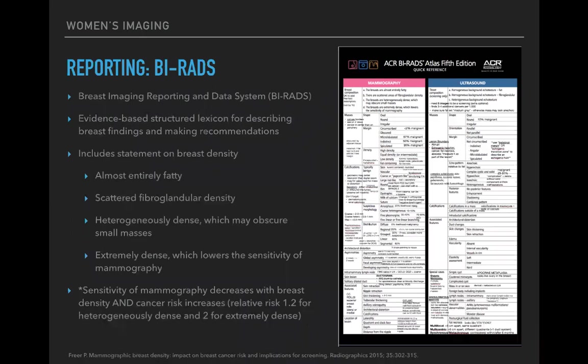BI-RADS aims to minimize confusion, diagnose the most breast cancers, and avoid unnecessary biopsies. Breast reporting always starts with a statement on breast density, which describes the relationship of fat to fibroglandular tissue. There are four categories, ranging from almost entirely fatty to extremely dense.